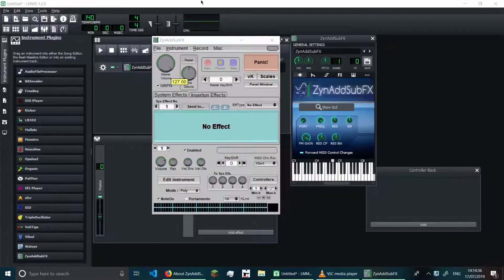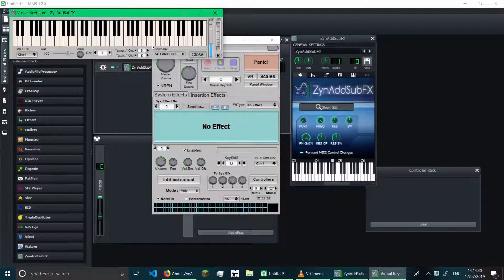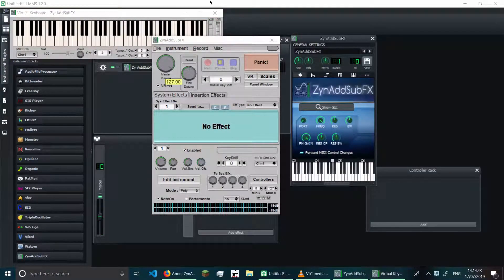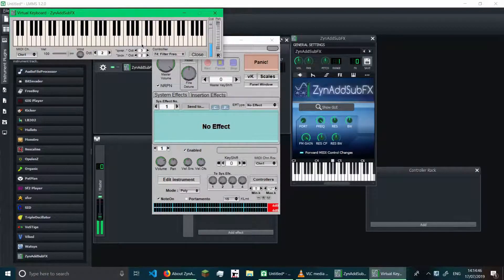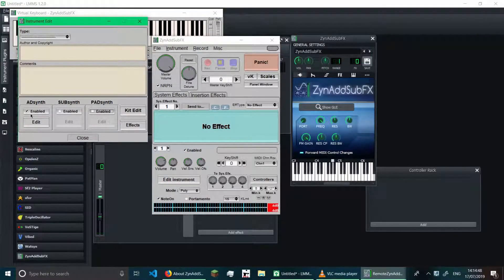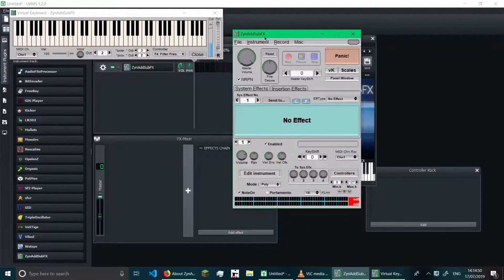Basically, we have to turn up the master volume, because if we don't, we can't really hear much. Here's the virtual keyboard. You can't really hear much, so we turn it up. Now we hear a sine wave, which is the default thing activated in ZynAddSubFX.